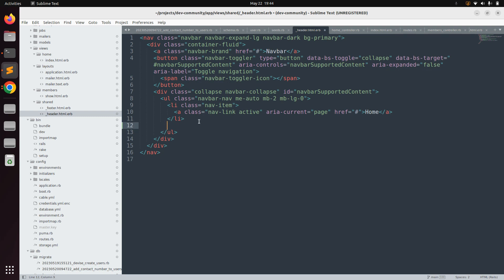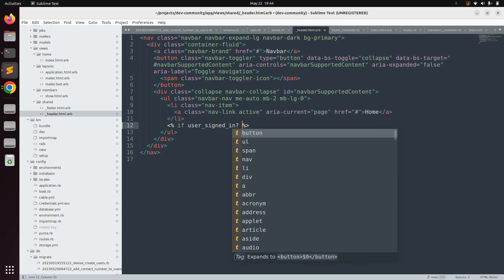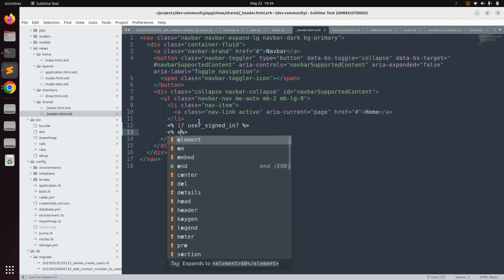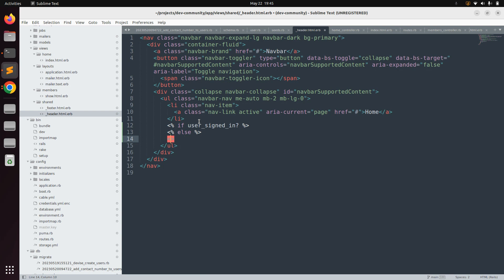Let's use that helper method inside the ul tag. We call if user_signed_in? — this checks if the user is signed in. We also need an else block for when the user is not signed in. If the user is signed in, we'll display a link to sign out; in the else part, we'll show a link to sign in.